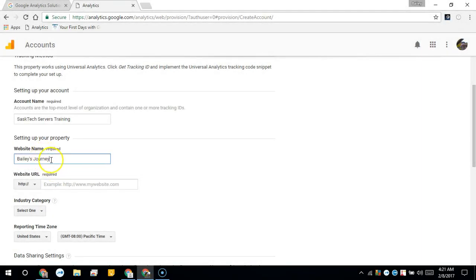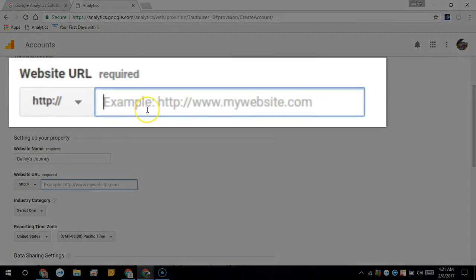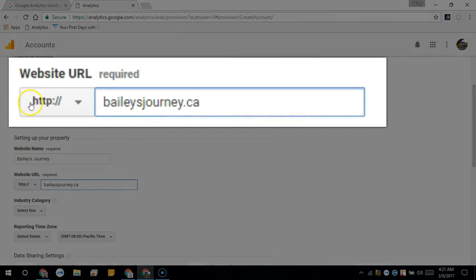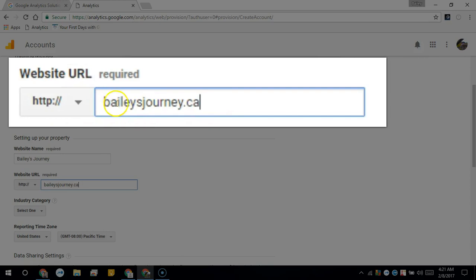just use the web address. And in the website URL you need to type this correctly as you're going to type in your web address. So in this case it's baileysjourney.ca